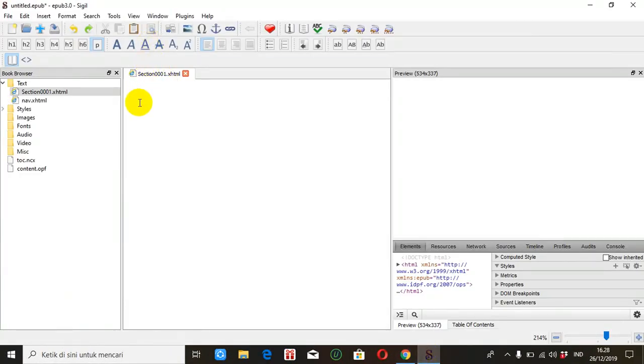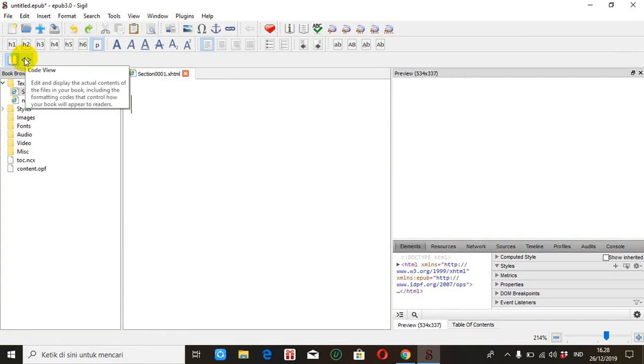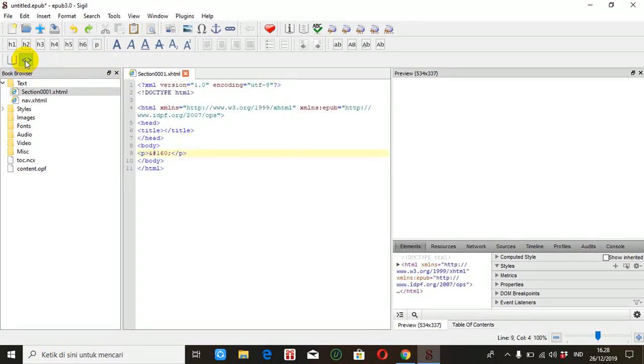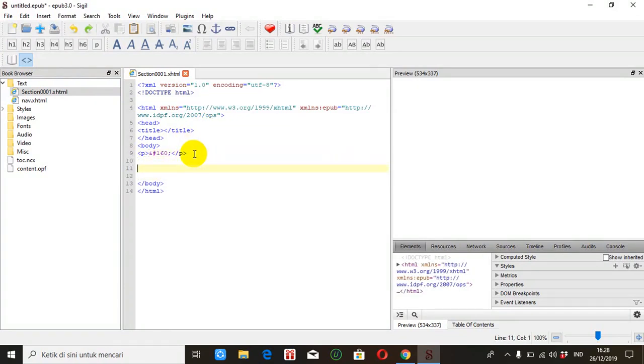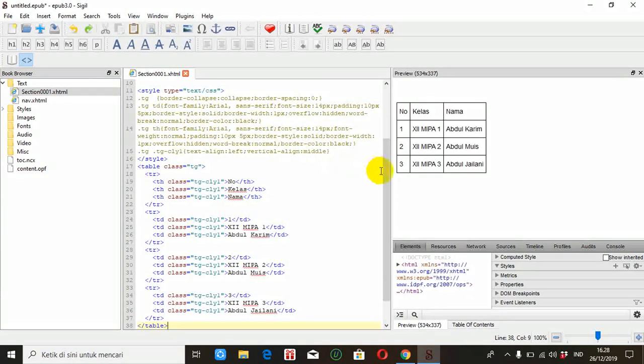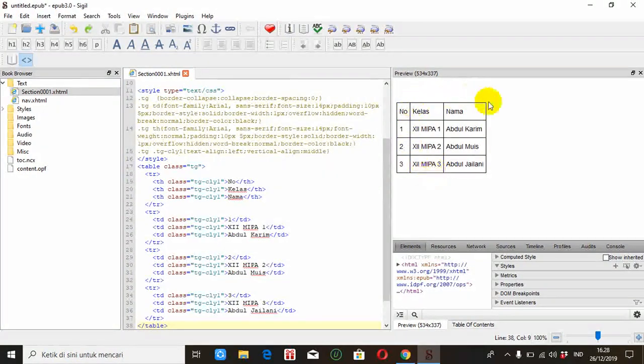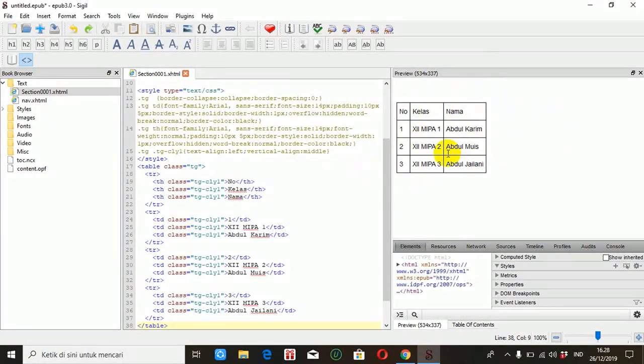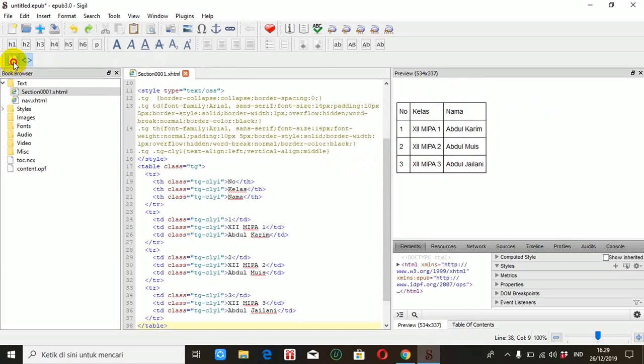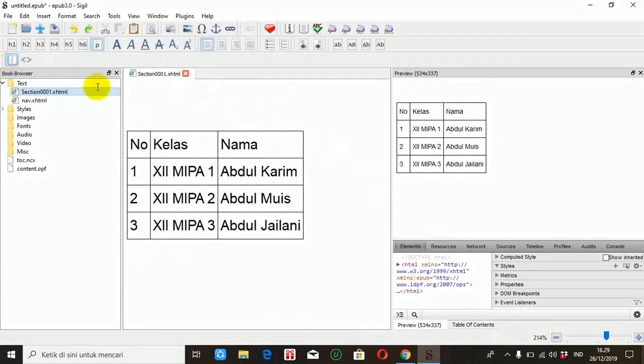Kita klik dulu code view. Jadi ini adalah book view ya, ini kita ubah dulu menjadi code view. Nah kemudian kita kasih ruang, ini kemudian kita copy yang tadi itu. Nah ini tampilan code itu sudah tampil di sebelah kanan dan klik lagi book view. Nah jadilah seperti ini.